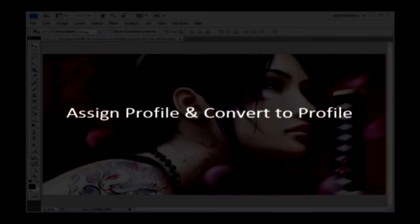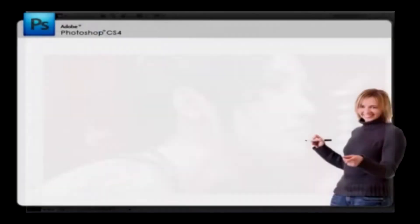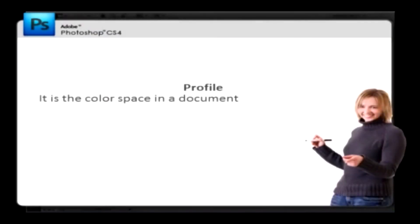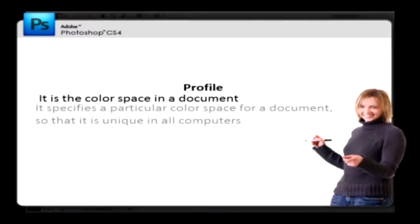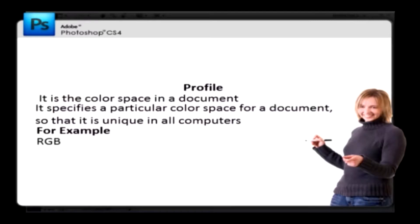Assign Profile and Convert to Profile. The profile is nothing but the color space in a document. It specifies a particular color space for a document so that it is unique in all computers. For example, it can be RGB or CMYK and so forth.